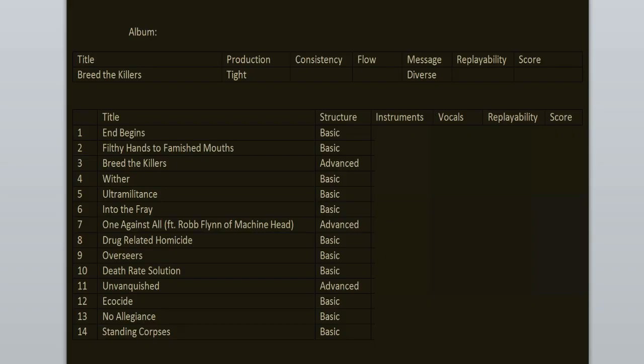The production was handled by Andy Sneap and it's tight, clean but heavy, no loudness war, no clipping. I truly enjoy it, especially how the vocals and the drums are mixed.